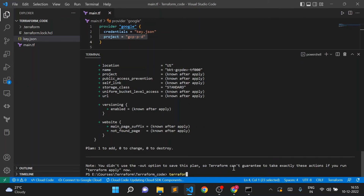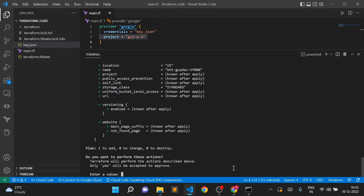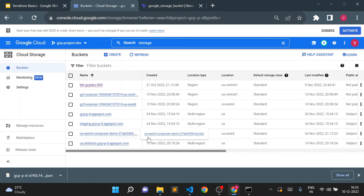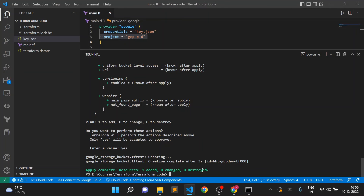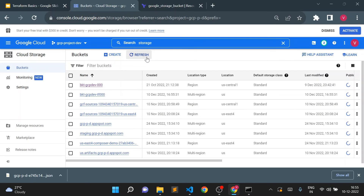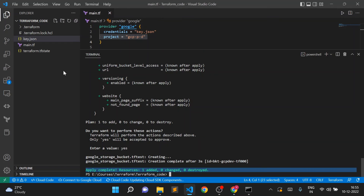Now we'll do terraform apply — this is the actual deployment or actual creation of infrastructure as written in the configuration file. When you run terraform apply it asks for confirmation; you have to type 'yes'. I'll type yes, and it will create the storage bucket. Going to the console — currently no bucket — we'll wait for the code to complete. Resource added: 1. Refreshing — the bucket is now created: bkt-gcpdev-tf000.